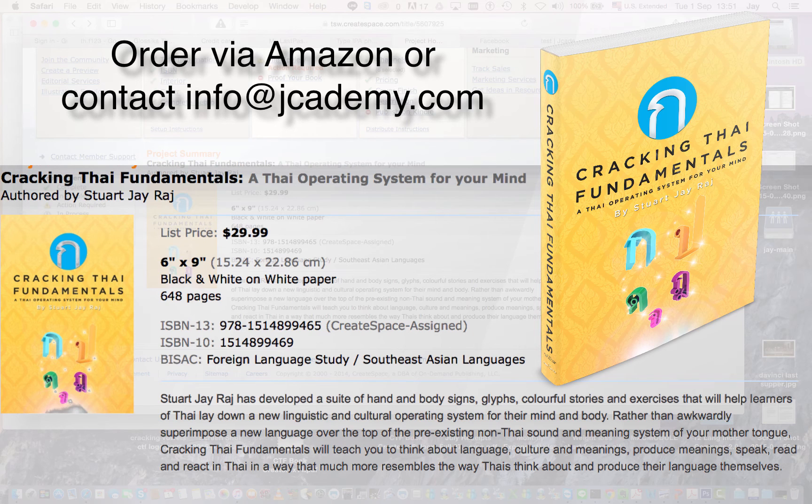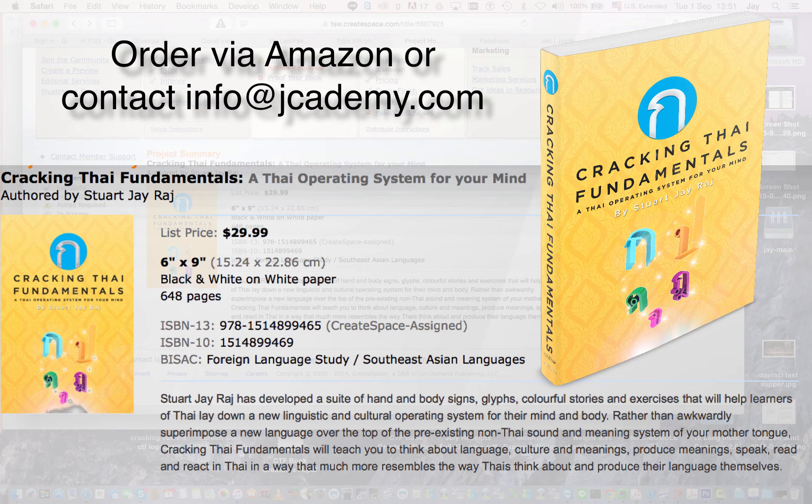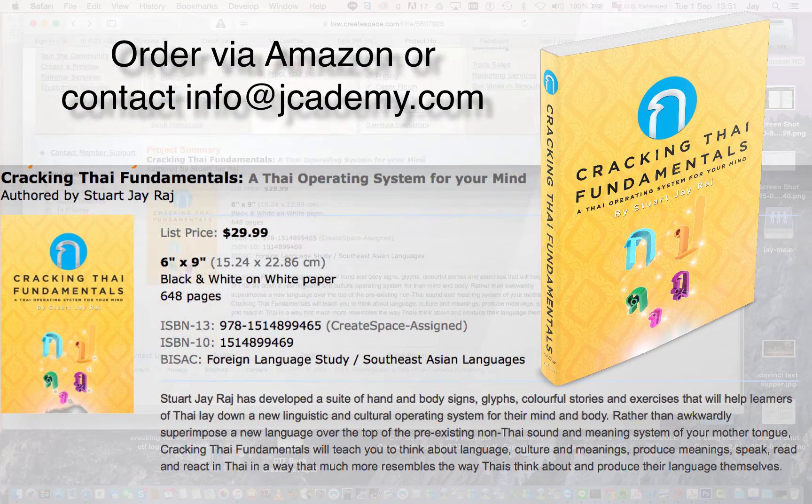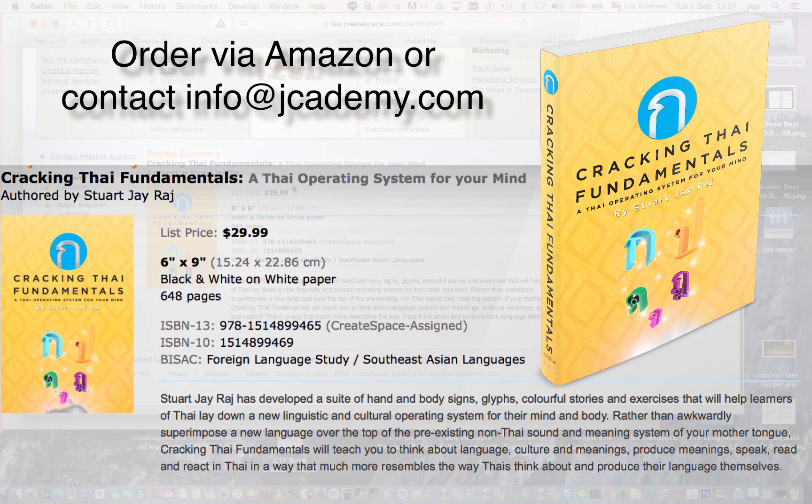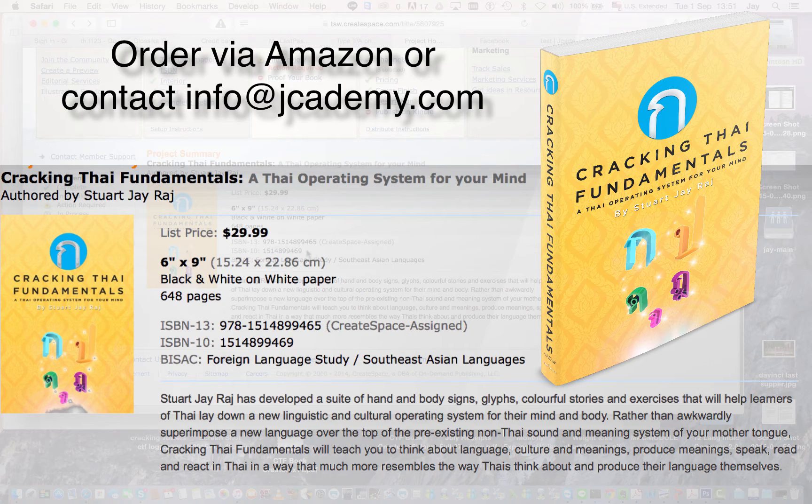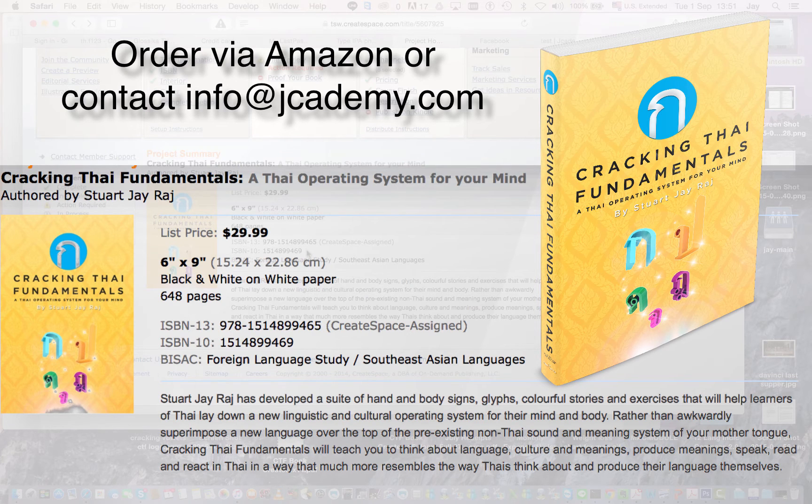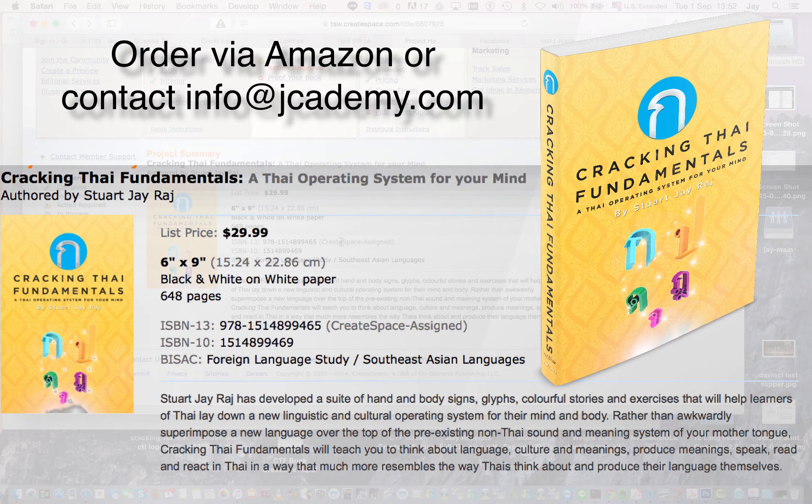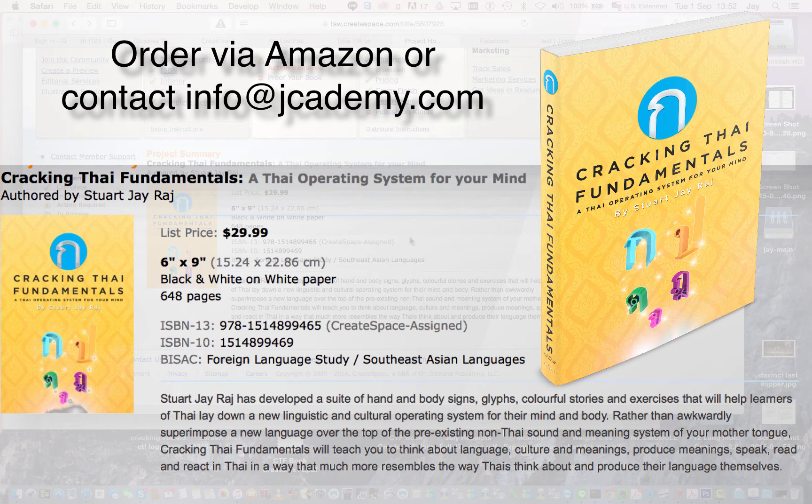Now I'm using this CreateSpace which is a fantastic service by Amazon and they have everything you need to self-publish and order the books. You've got the ISBN, everything there ready. Now they're having some issues because I've got over a hundred different language fonts in there but there's some other stuff that I've realized.